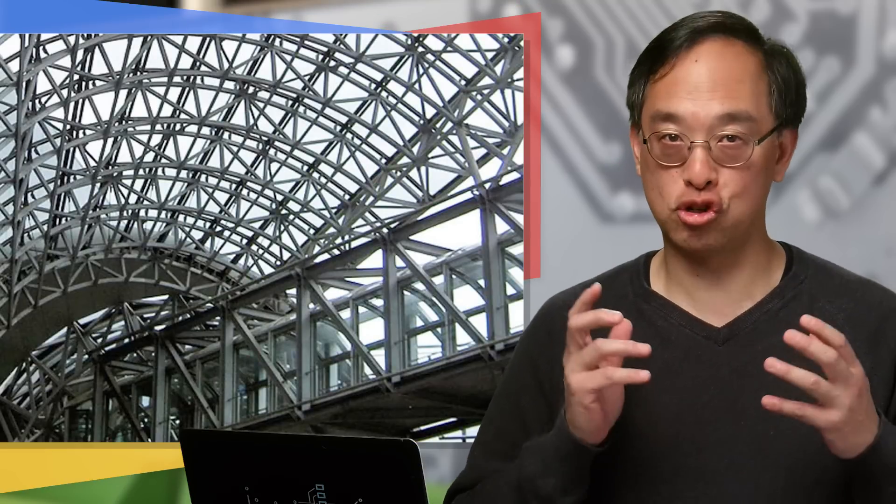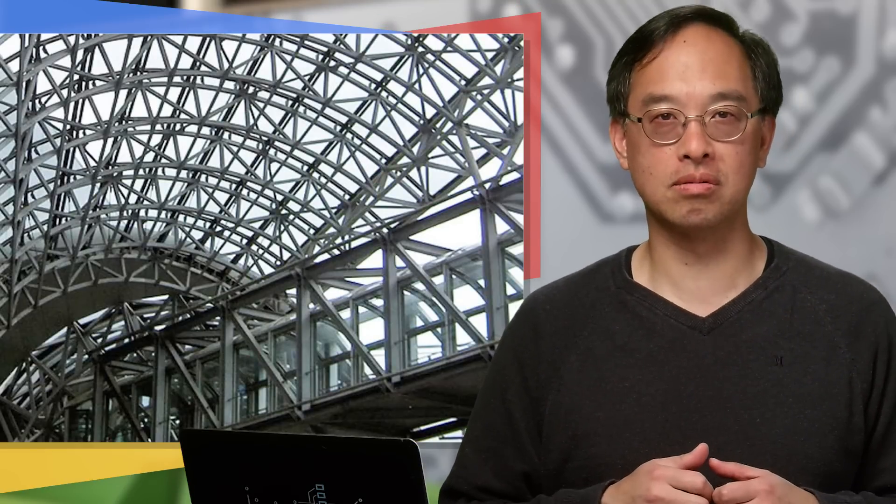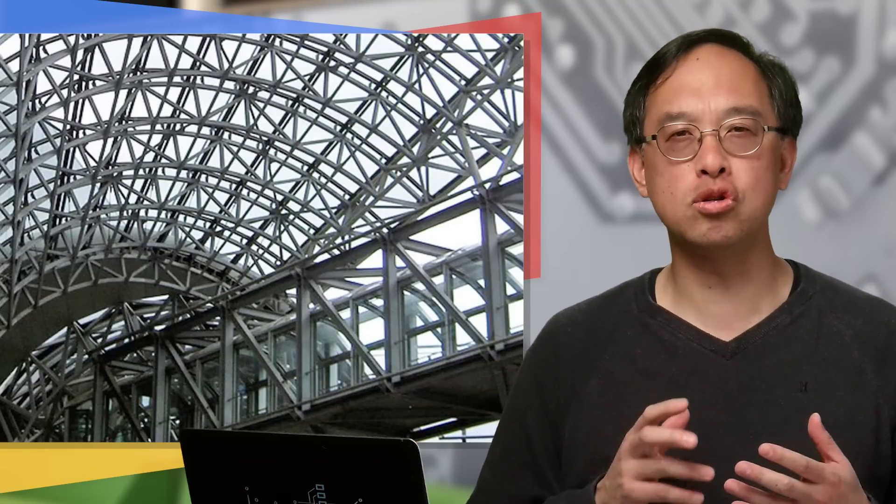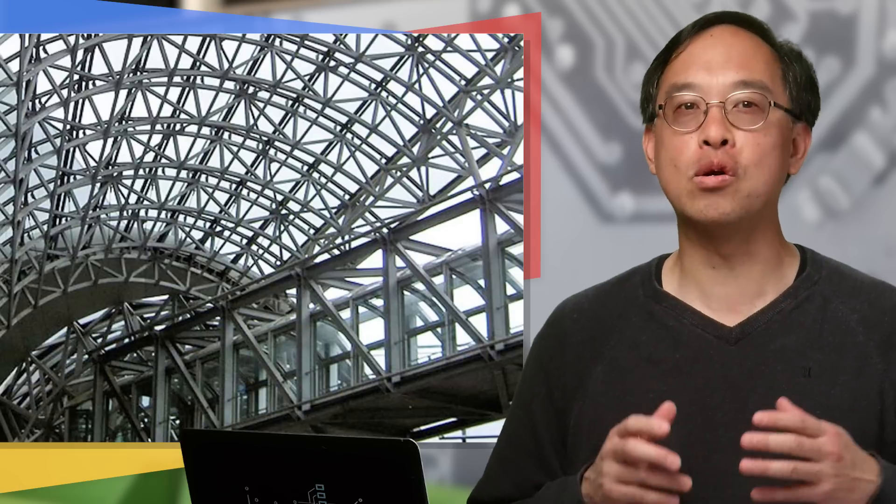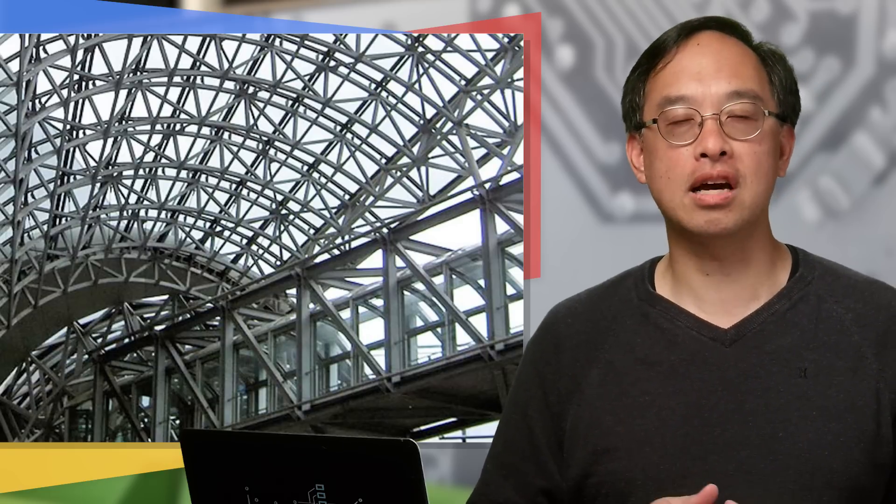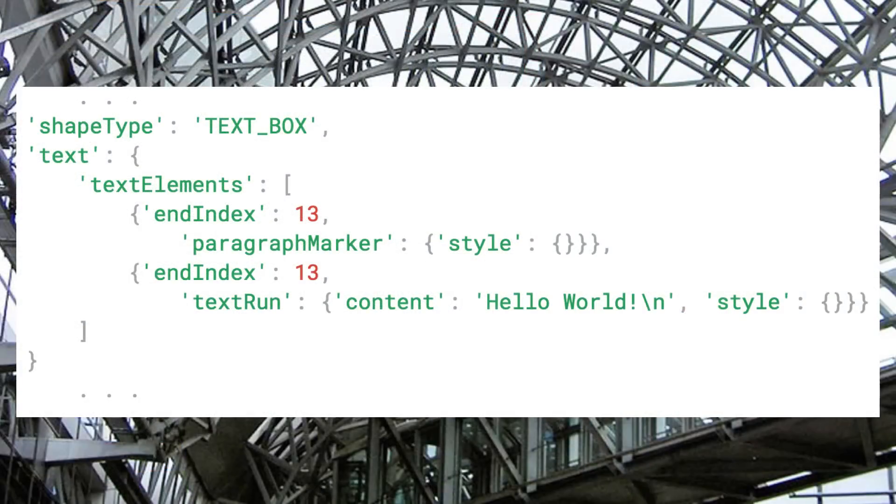Before we get started with formatting, you need to know something about the structure of text in a presentation. While writing text doesn't expose you to this, reading will. If you read a slide using presentations.get, a peek at your slides will review something that may look like this for a text box. The text elements include both a paragraph marker, like bullet glyphs and alignment, as well as the actual text copy and current styling.